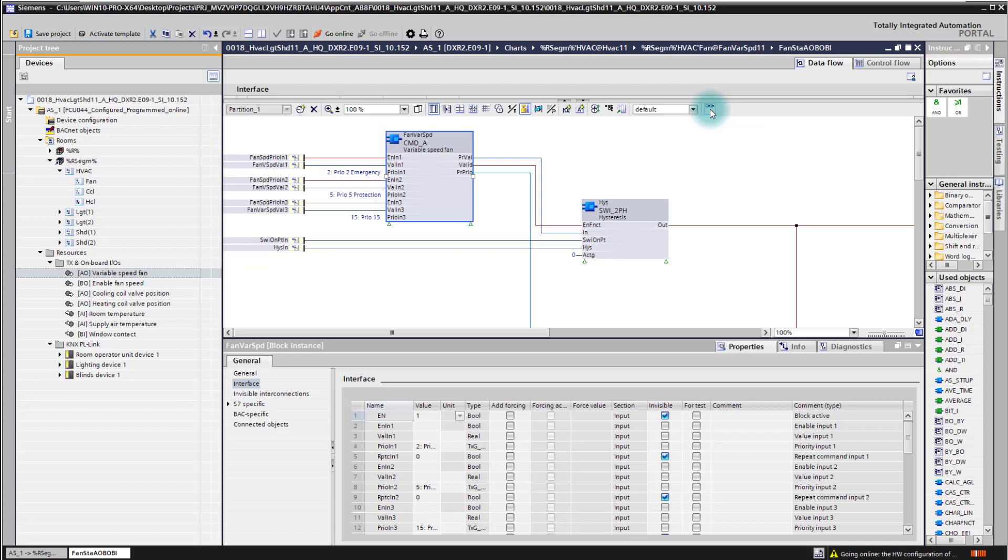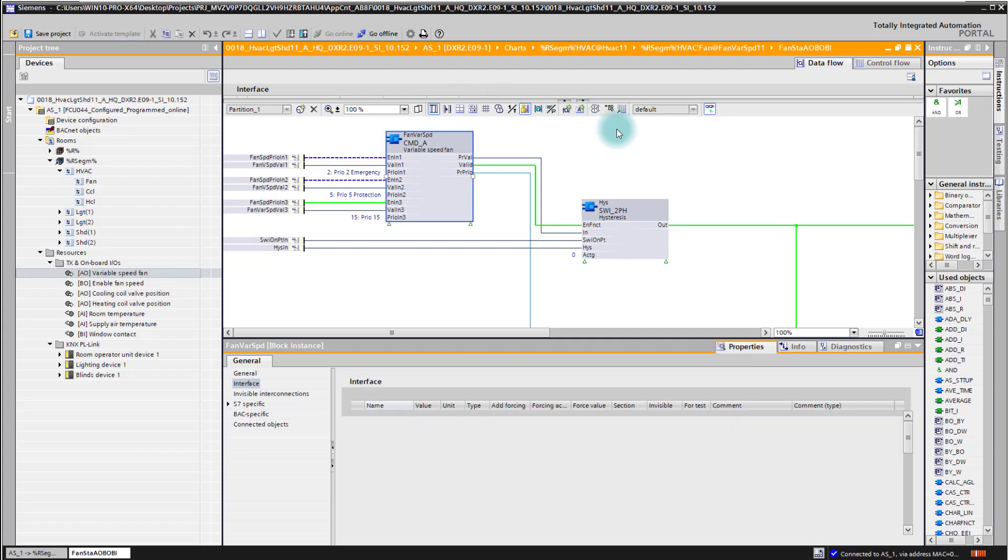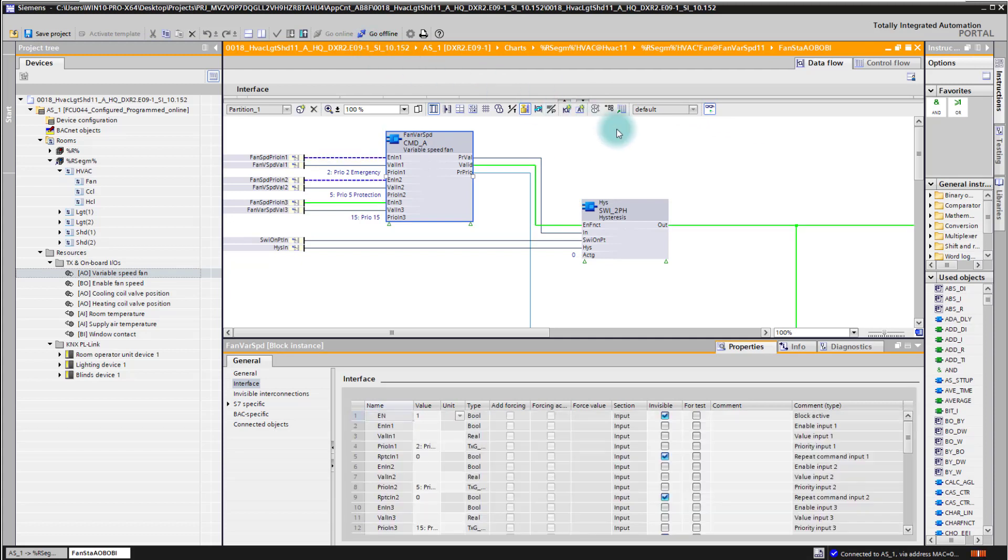And also here we have the orange indication that we are online now. And if I'm now hovering over a connection in the CFC plan, I'm getting the online value indicated as a pop-up.